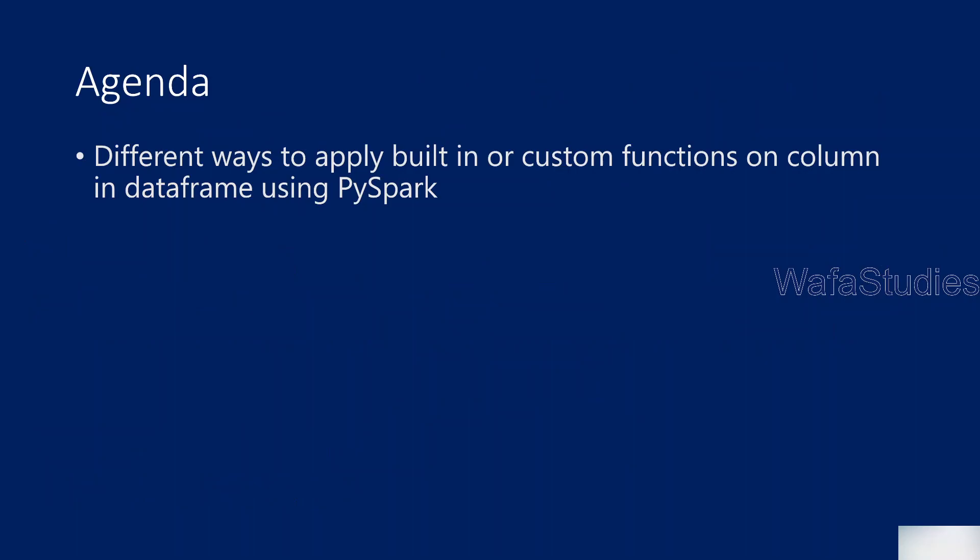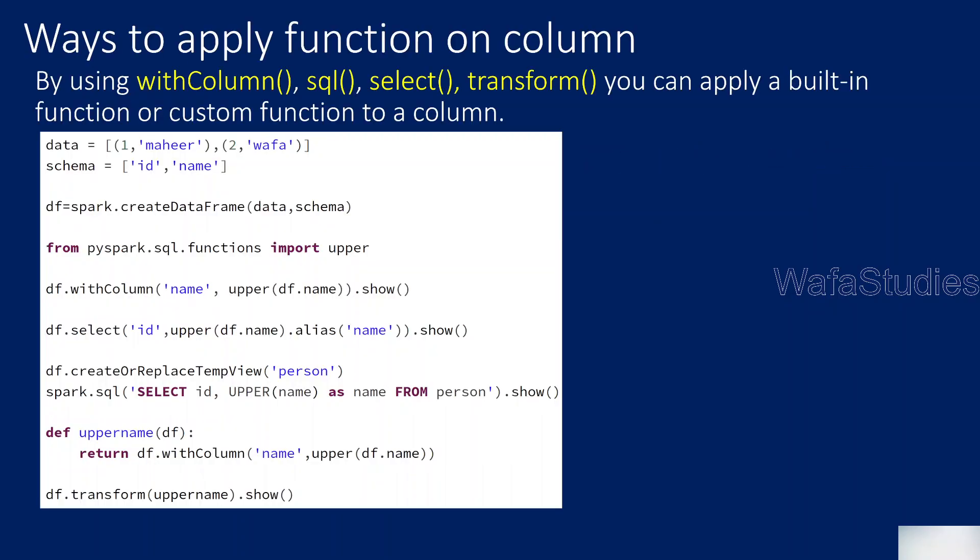There are some built-in functions, for example, maybe converting data to uppercase. If you want to apply that function on a column in a data frame, then what are the different ways available to do that? Not only that function, you can actually write a Python function of your own to do some transformation, and you can apply that on top of data frame. For that, you will use a transform function. The basic idea is to know how many different ways are there to apply any kind of function on top of the data frame columns in PySpark.